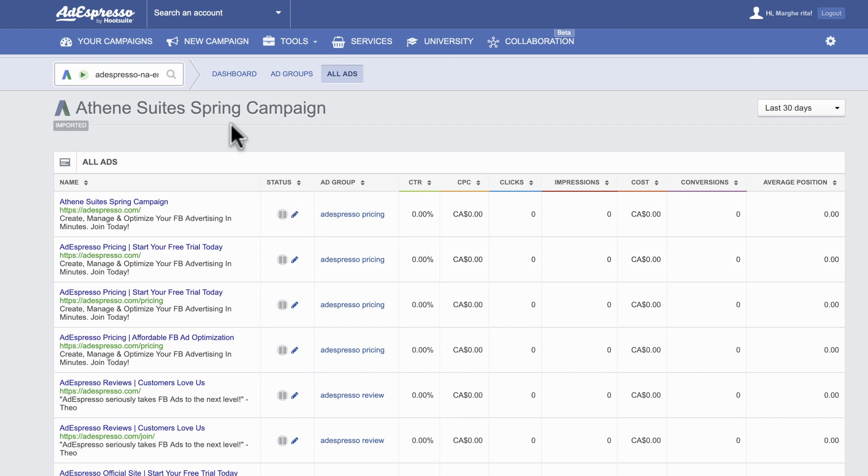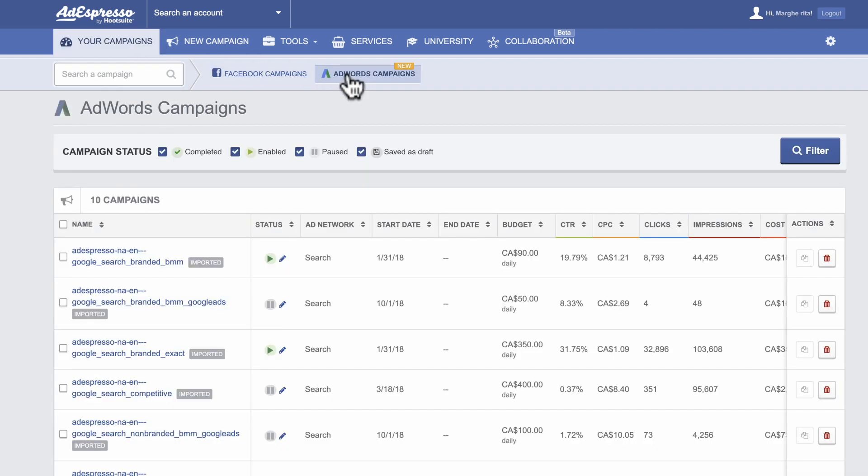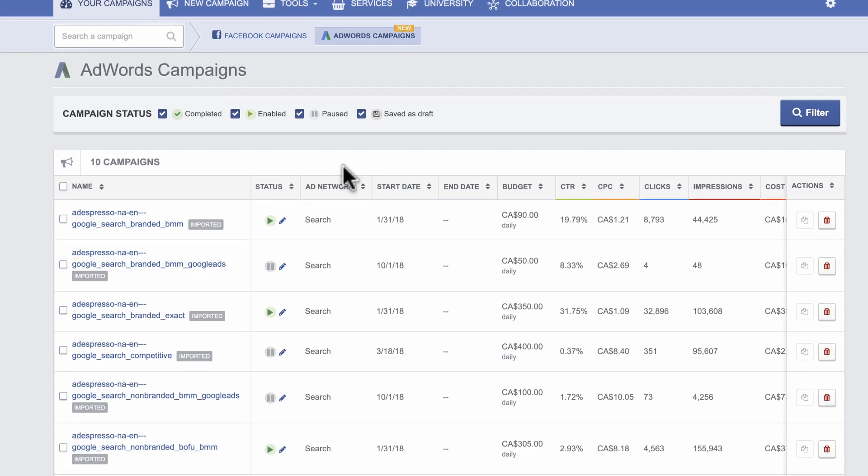The Google Ads Campaign page is where you view all completed, enabled, and paused campaigns in one spot, alongside their essential metrics.